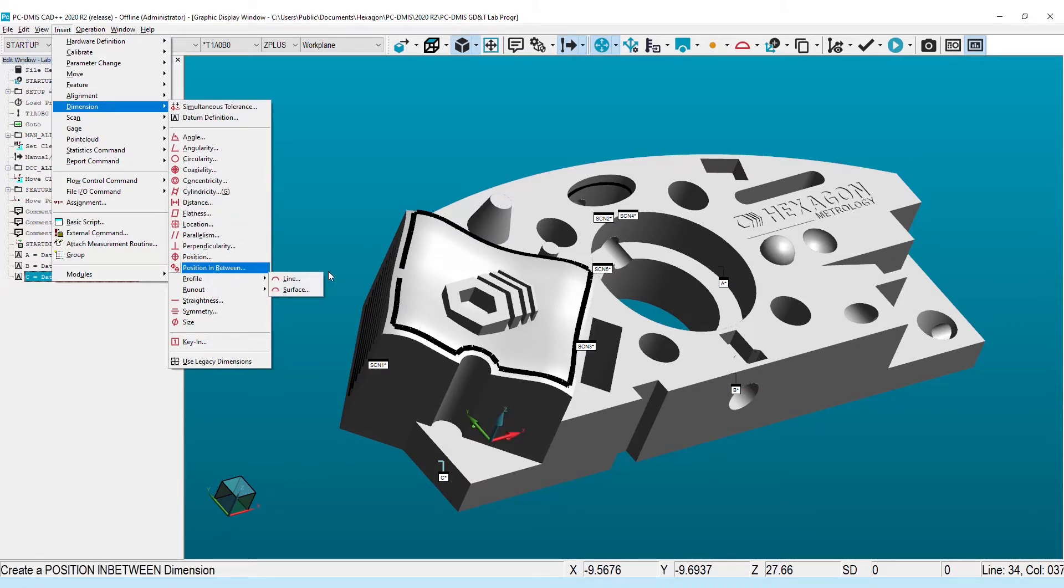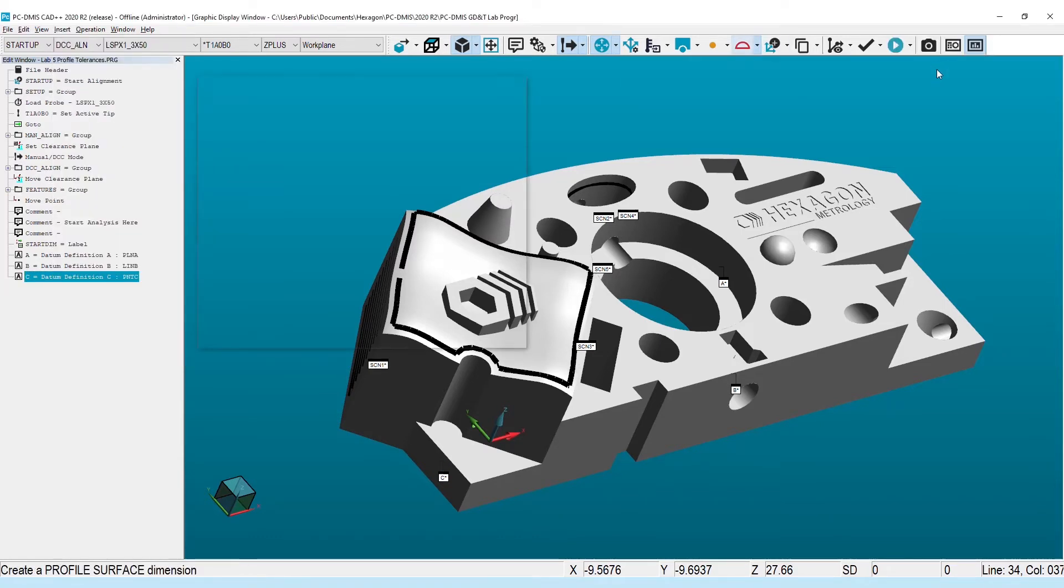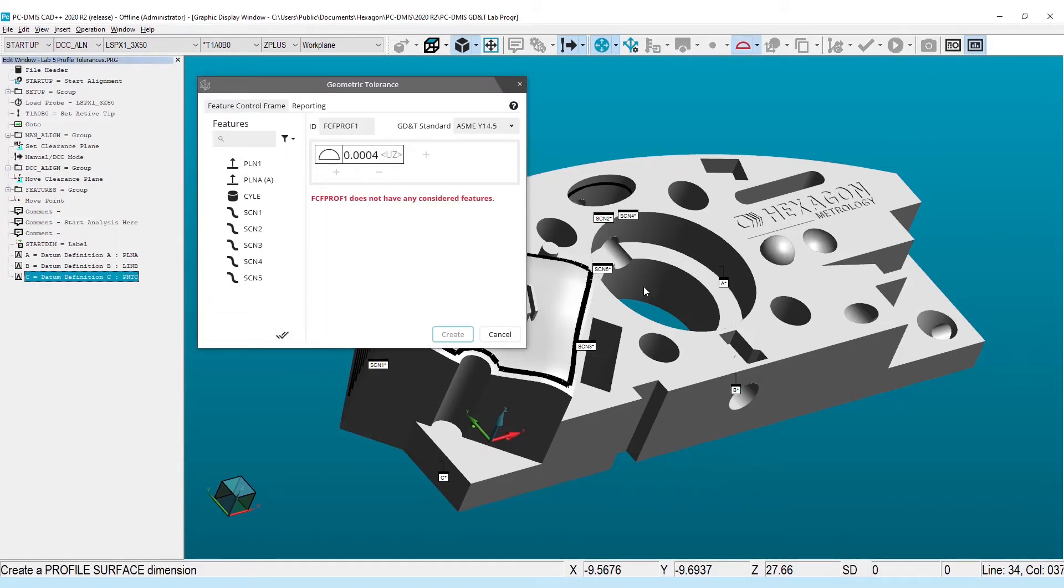Once open, you are presented with an intuitive feature control frame builder that shares much of the capability with the old command, plus a long list of improvements.